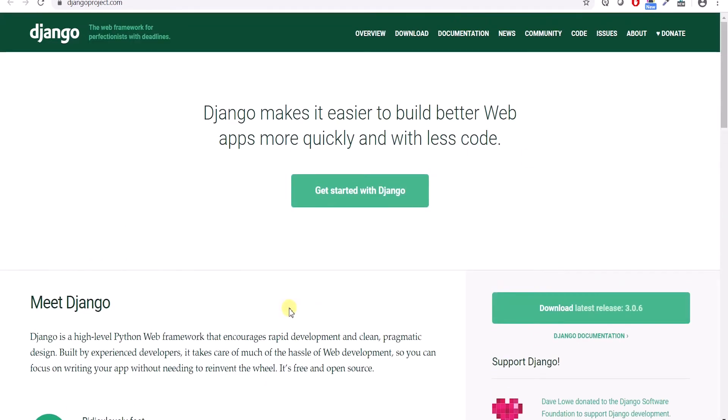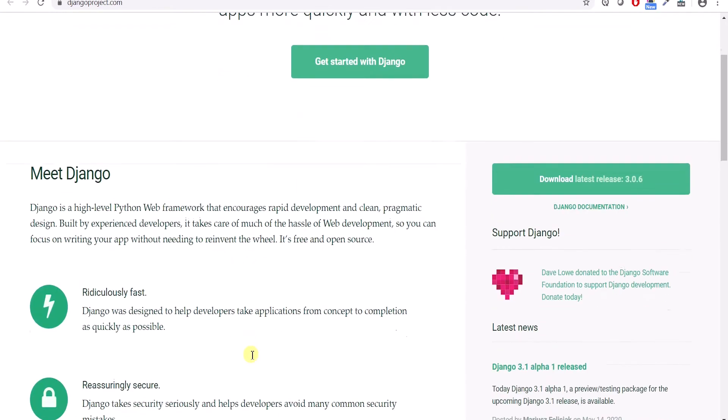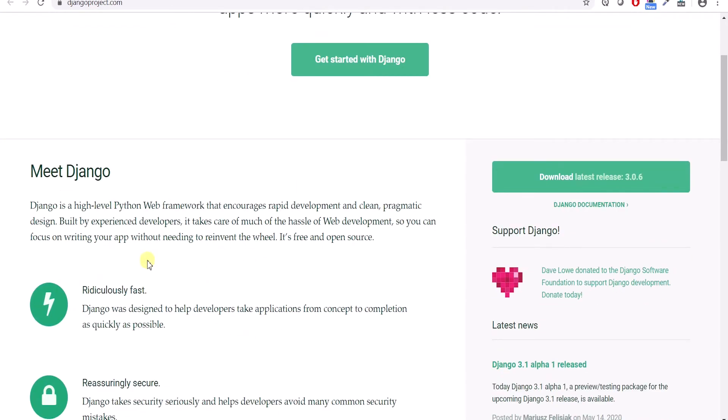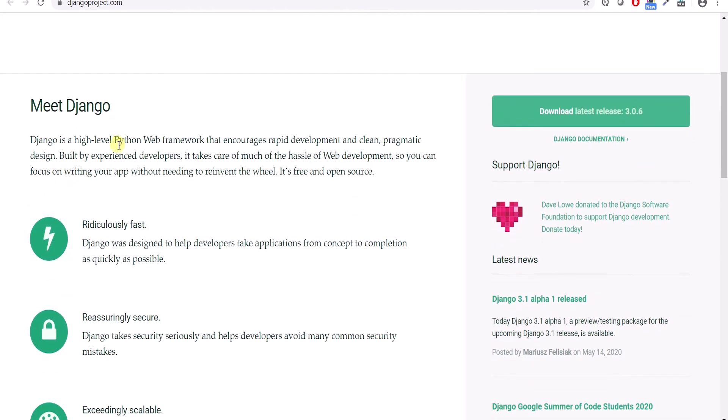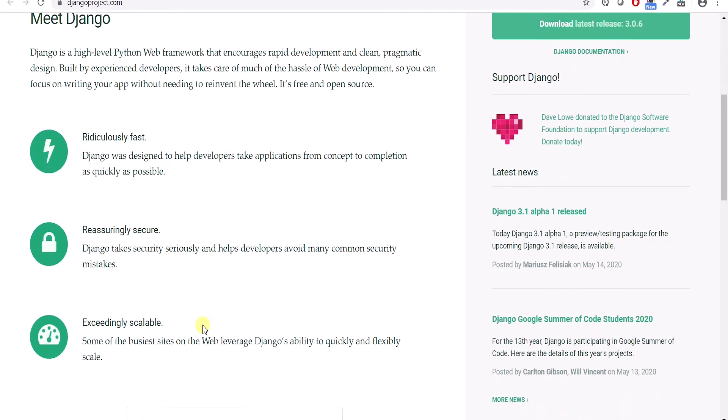As I said, it is used for web apps, not desktop apps. Django is a Python web development framework which is very fast, very secure, and very scalable.